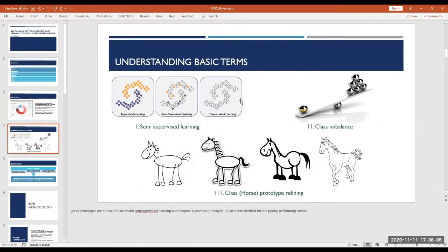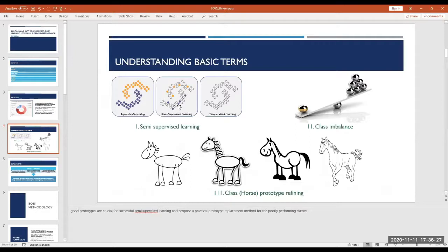To understand the basic terms in this paper: the first is semi-supervised learning. In supervised learning, you have all labeled examples — for instance, all images of cats are labeled as 'cat.' In semi-supervised learning, you have a bunch of labeled examples but also a bunch of unlabeled examples, where not every image has an associated label.